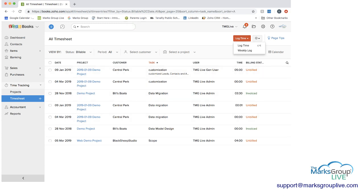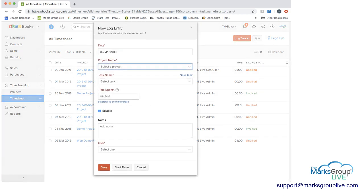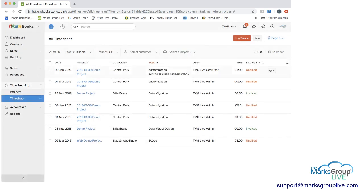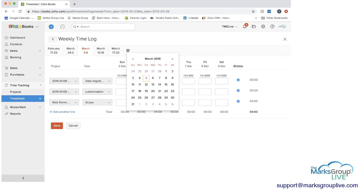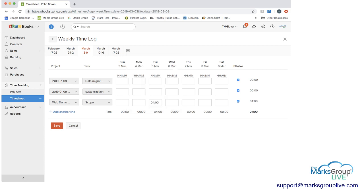To go back into logging time, again, you can start the timer, all of that. The other way you can log time is through a weekly log. If you want to do this once a week, you can go to this weekly log. You can select at the top what week it is, and you can always go to the calendar and figure out different options that you want. Then for each task, you can then enter in the hours, and then they'll be totaled here.